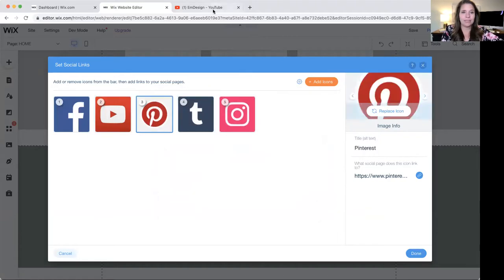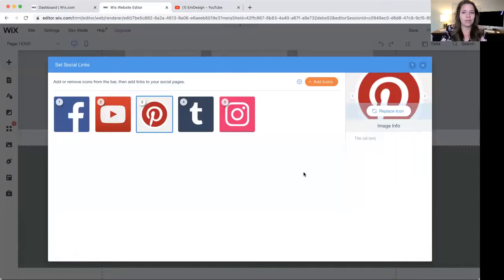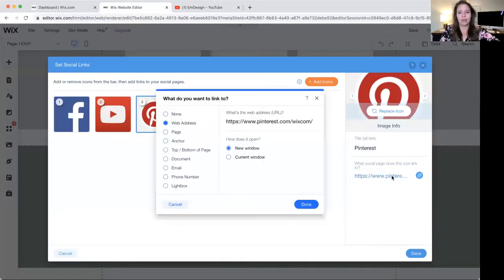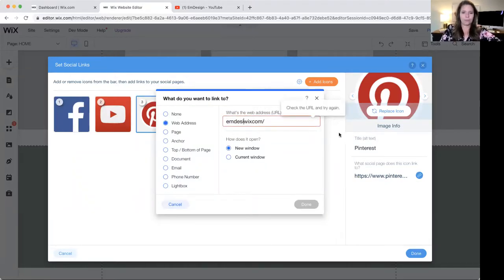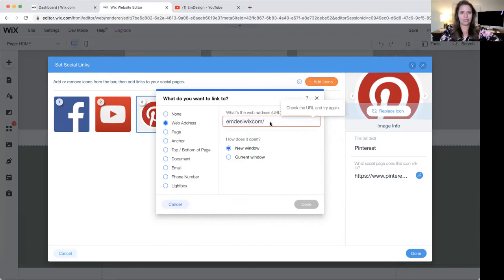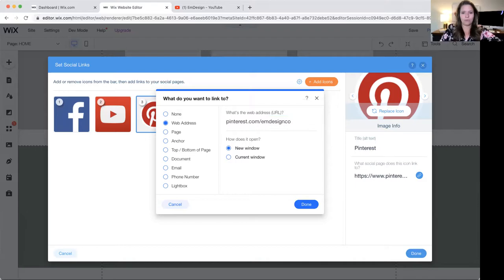Done. Pinterest, same thing. Go to Pinterest, pinterest.com/emdesignco. Oh no, darn. Okay, pinterest.com/emdesignco. Cool, done.